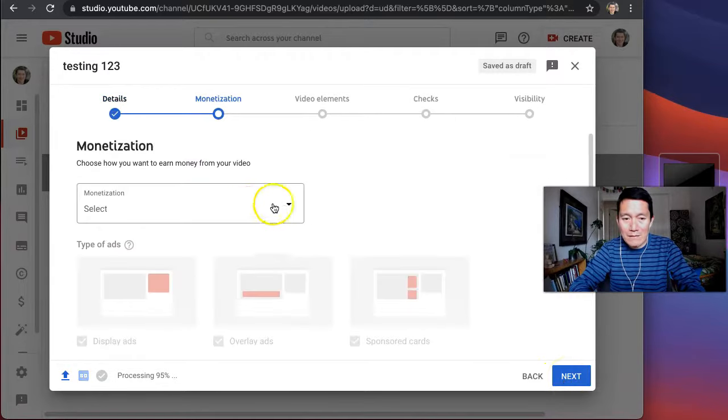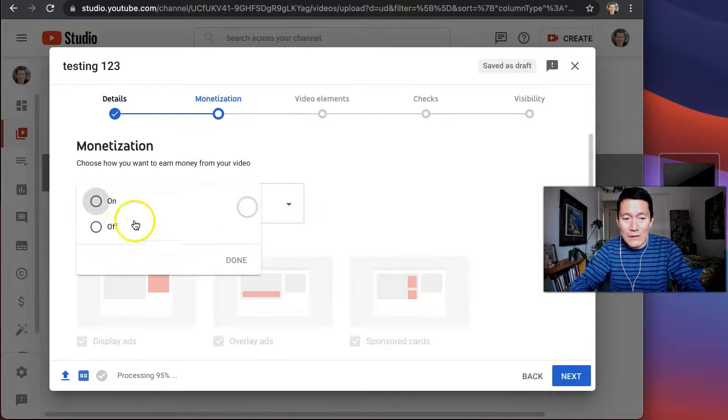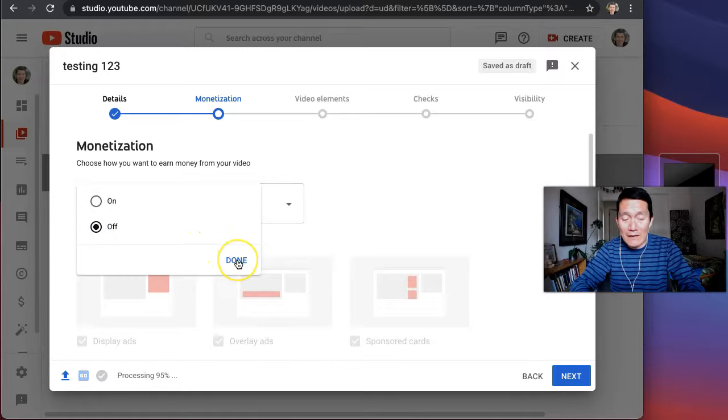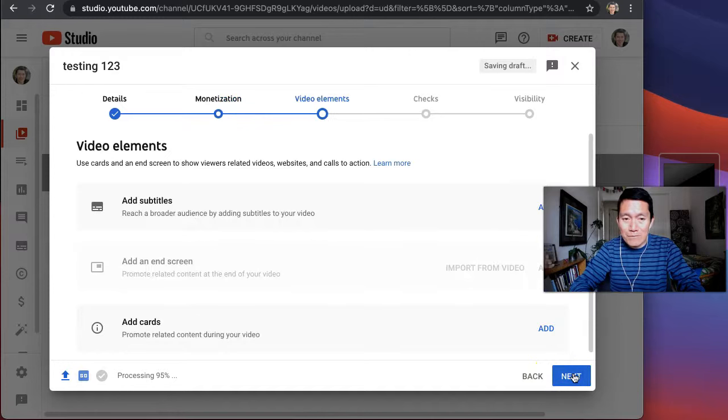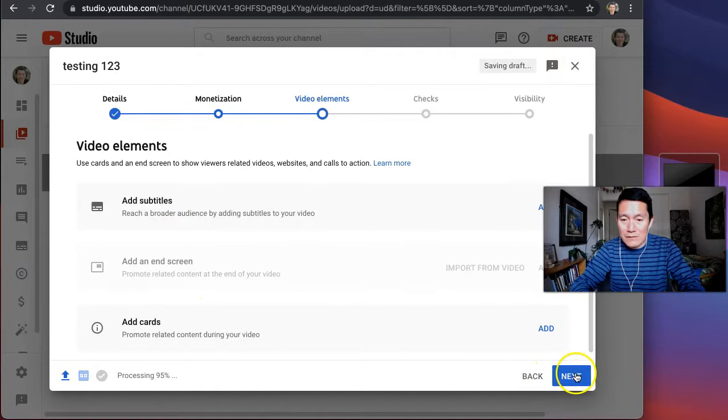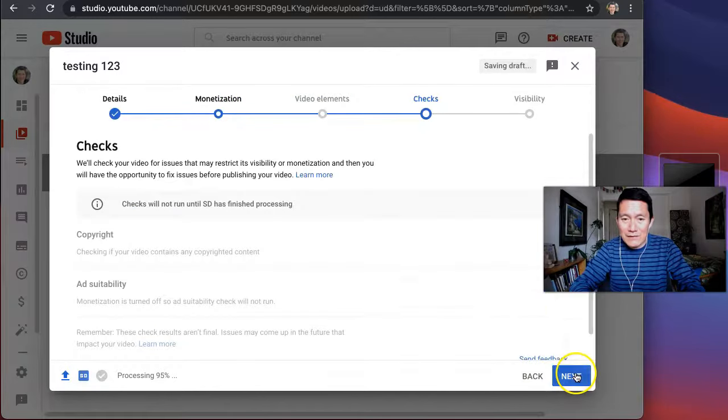Okay. Monetization, I would recommend turning it off so that those who watch your videos don't have to watch ads and then click next. This is optional. Click next.